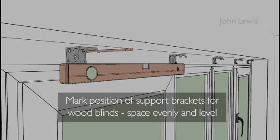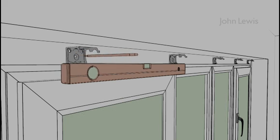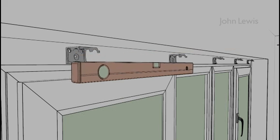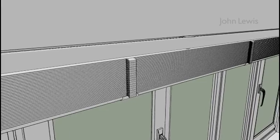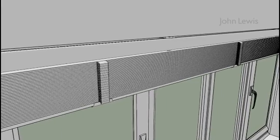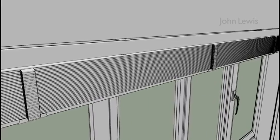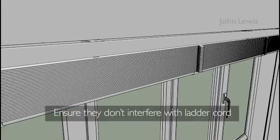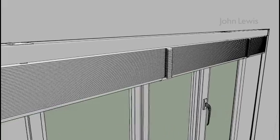Make sure you place the brackets level, use a spirit level and in line with the blind. The support brackets for a wooden Venetian blind should be evenly spaced and make sure they don't interfere with the ladder cord of the blind.